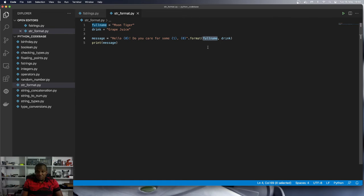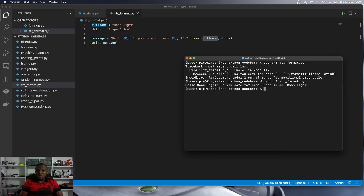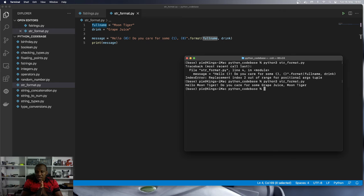So I'm going to save this program. And then we will run it once again to see that now the error should be gone. So it says, hello, Moon Tiger, do you care for some grape juice, Moon Tiger?